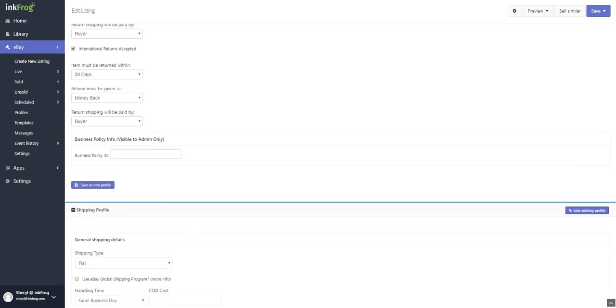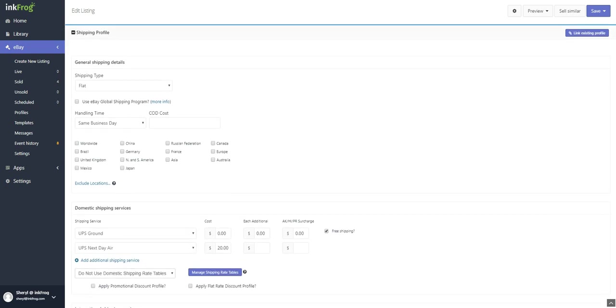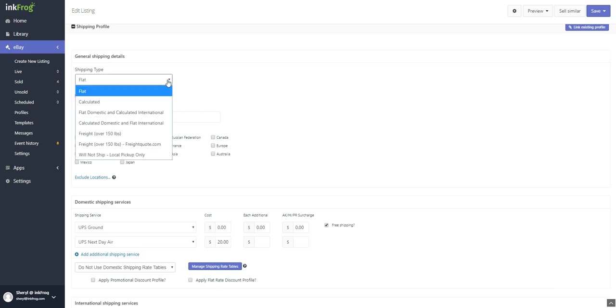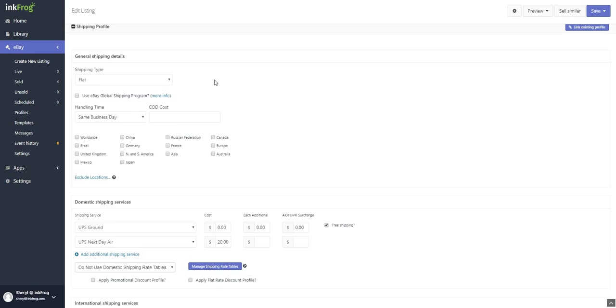If you're using shipping profiles, you're able to choose to link the profile; otherwise, please continue with the below settings. Select your shipping type; these options vary by eBay market selected. If you're opted into eBay's global shipping program, make that selection.